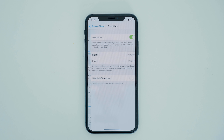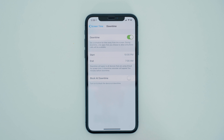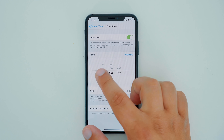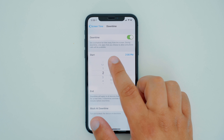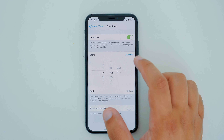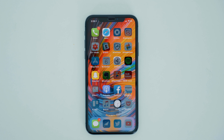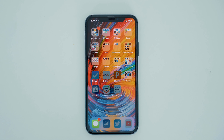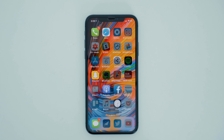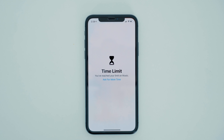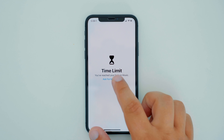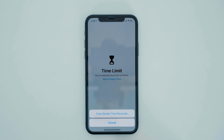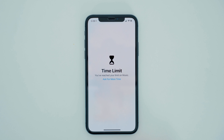Speaking of scheduling downtime, you can do this by simply heading into the downtime setting menu and selecting the start and end time and whether or not you would like to block the device during the downtime. If you choose to block the device during downtime, all of the applications will be grayed out with an hourglass symbol next to the application name. If you try to open the app, the device will alert the user stating that the time limit has been reached and can ask for more time by entering in the Screen Time passcode that was presumably set by the parents.